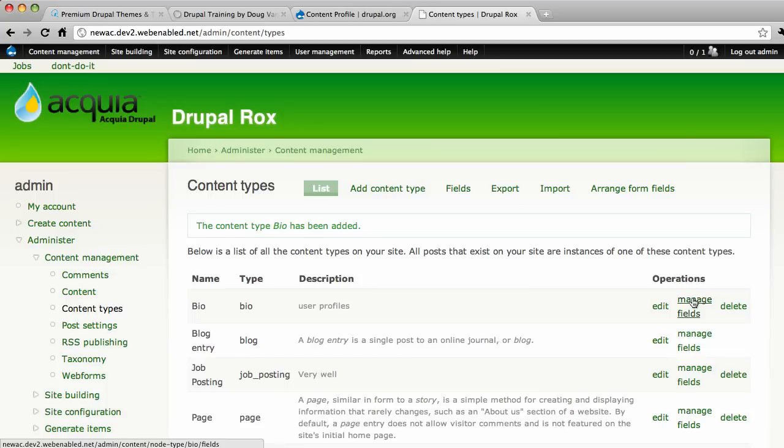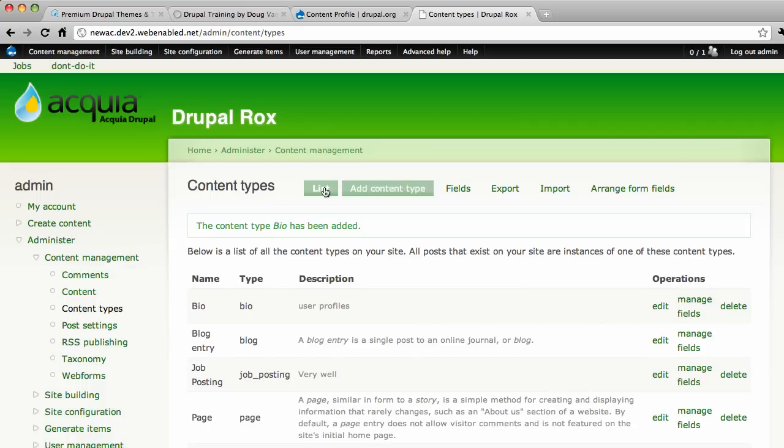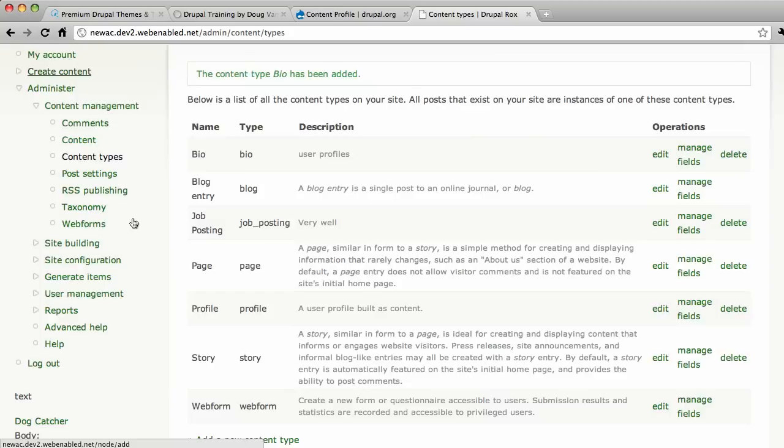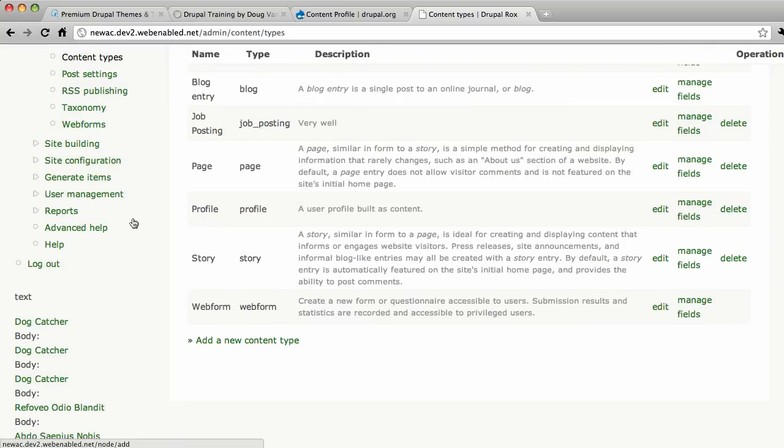Whatever you can do to a node can be done here. You can embed media fields, YouTube videos, blip videos, MP3s, whatever you want to do. So typical stuff. Let's go ahead and create the very first instance of a content profile node.